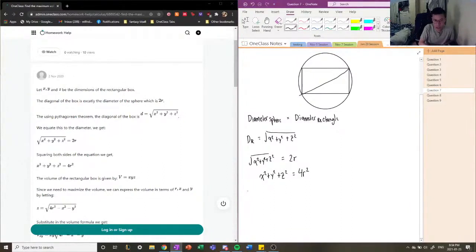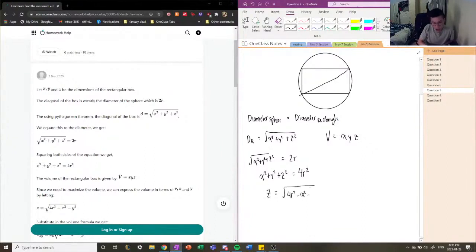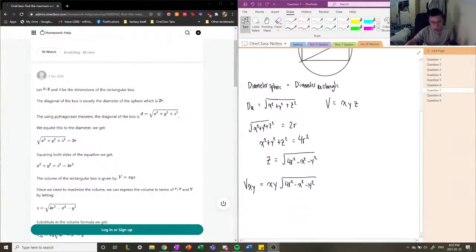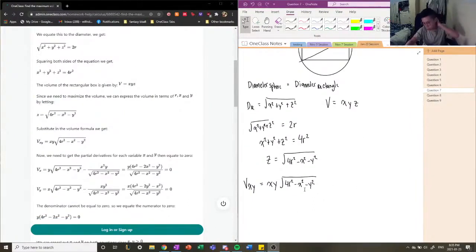Now we obtain the volume of the rectangular box, which is V = x·y·z. Writing z in terms of x and y, we get z = √(4R² − x² − y²). Plugging this into our volume equation, we get the volume of the rectangular box in terms of x, y, and the radius: V = x·y·√(4R² − x² − y²).